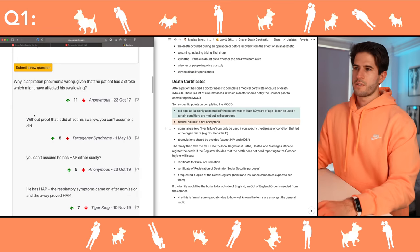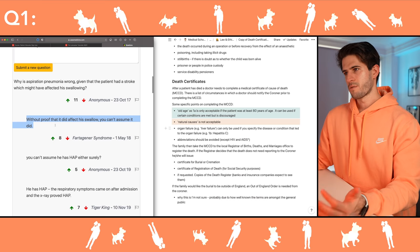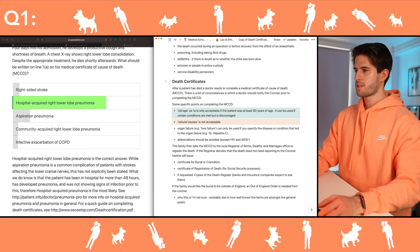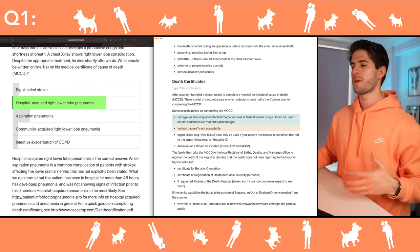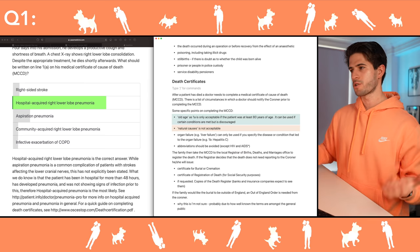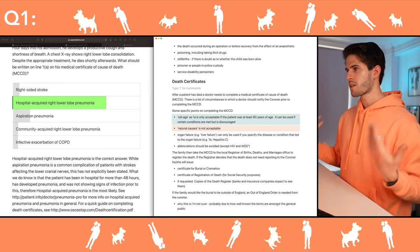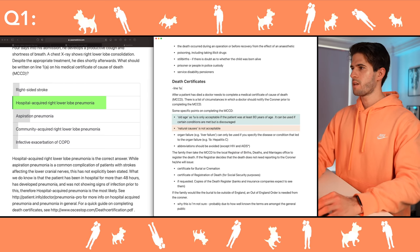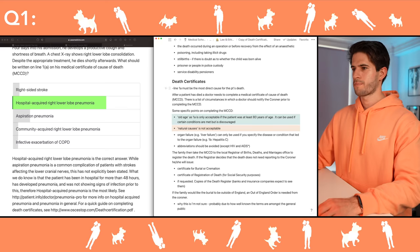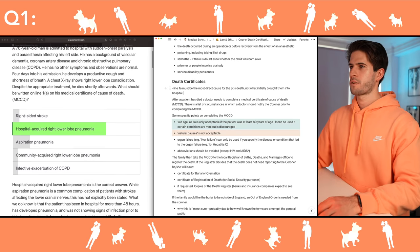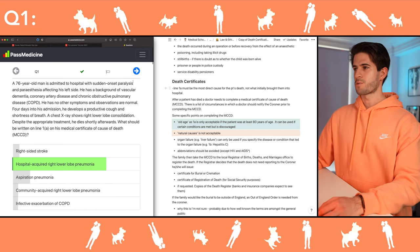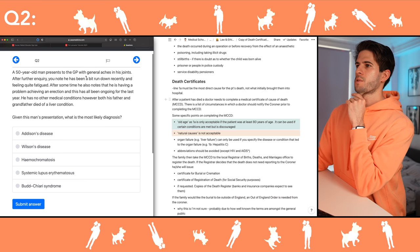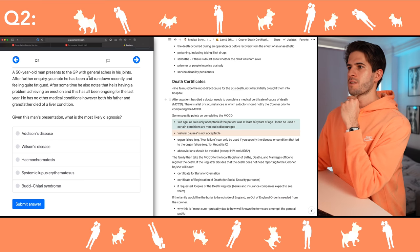Yes, that was exactly my reasoning for why I didn't put aspiration pneumonia. Let me write down the line of thinking that helped me answer this question correctly, which is that line 1a is the most direct cause of death.